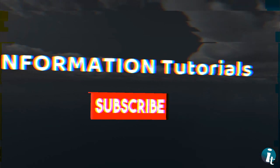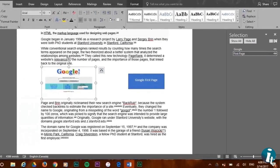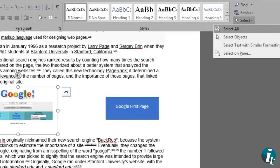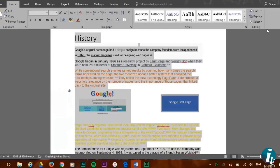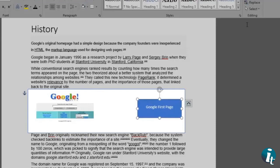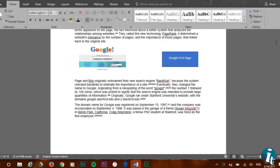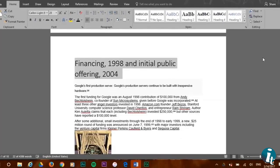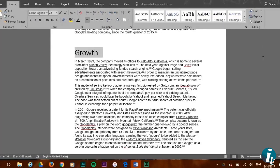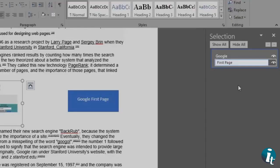So now you know the four practical select features of Word. The select all option selects all the document including text and images. Select objects will only select the images found in your document. Select text with similar formatting will select all the similar formats found for you. Selection pane will show all the objects in the document such as images, pictures, and shapes.